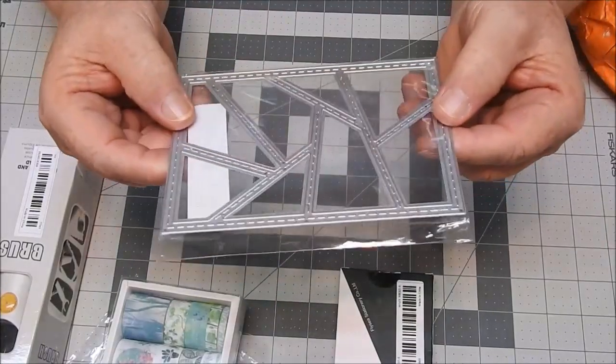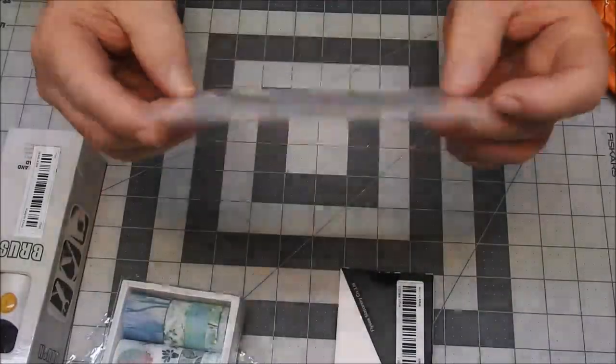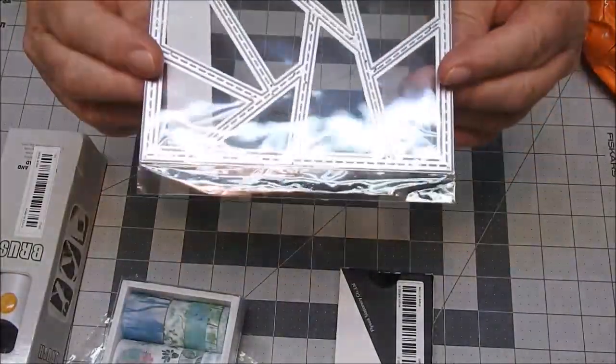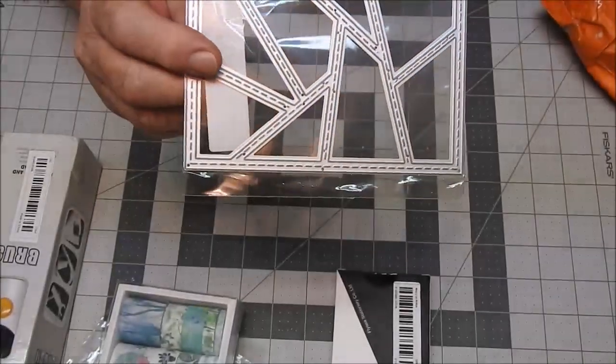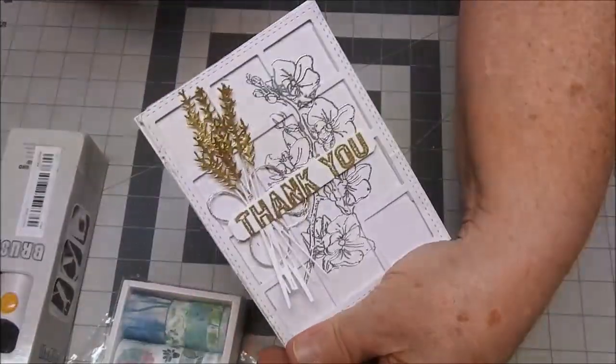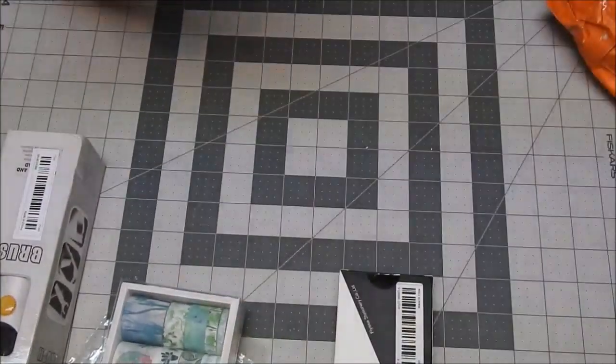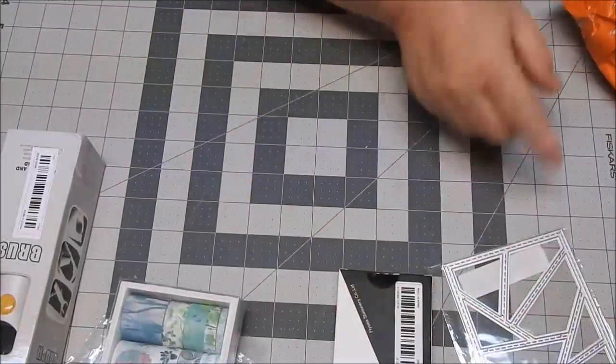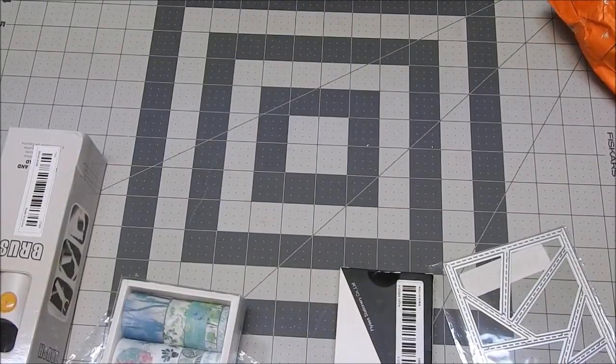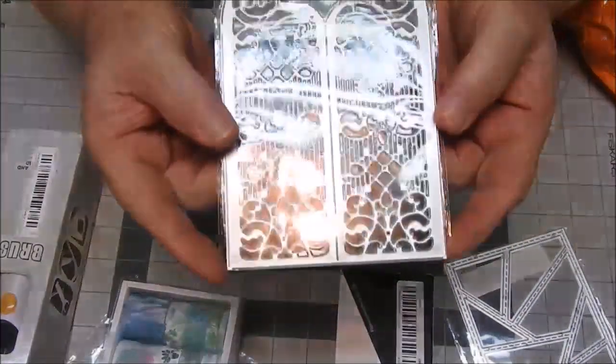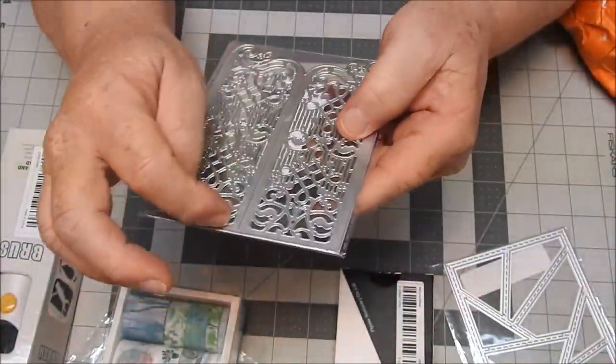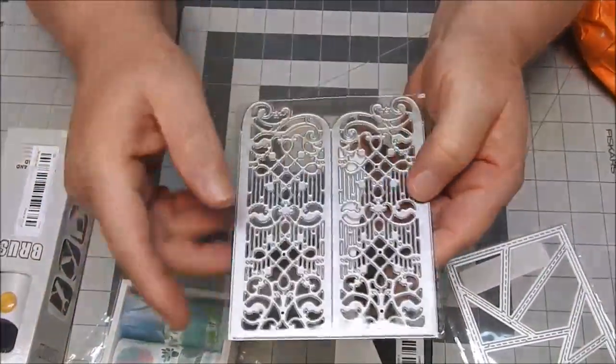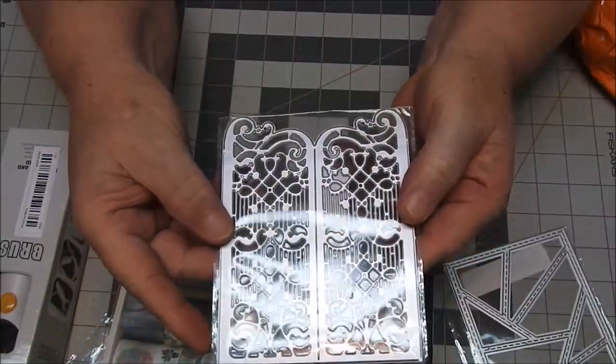Then I got another die cut to do some more cards like this. This is a gate card. Once you cut it, you just take a pair of scissors and cut it right down the middle so the gates will open or close. I wanted to give those a try.